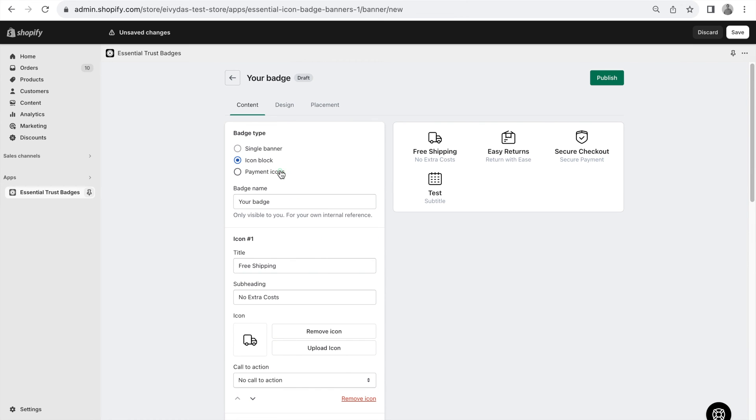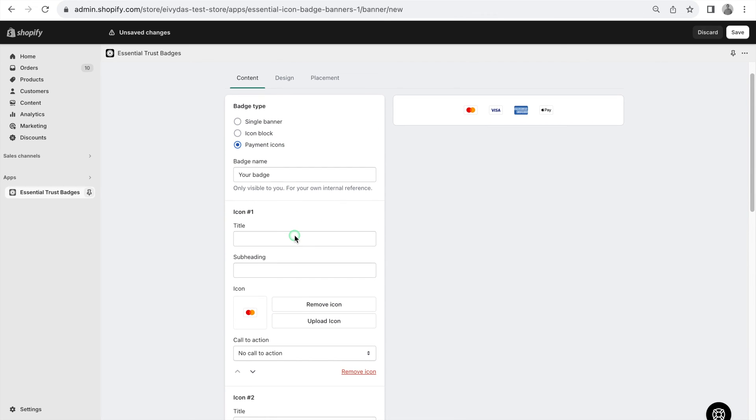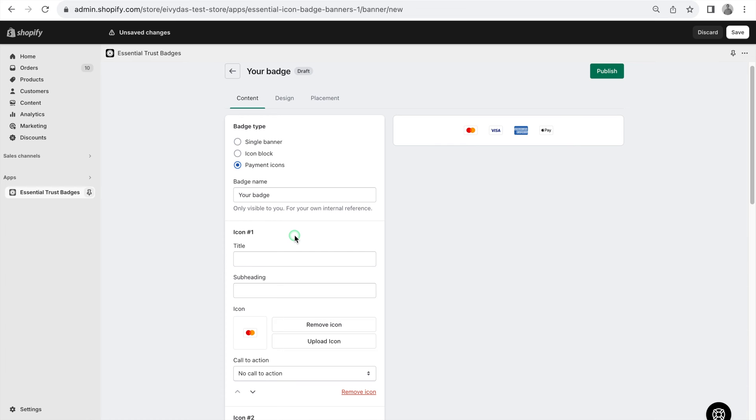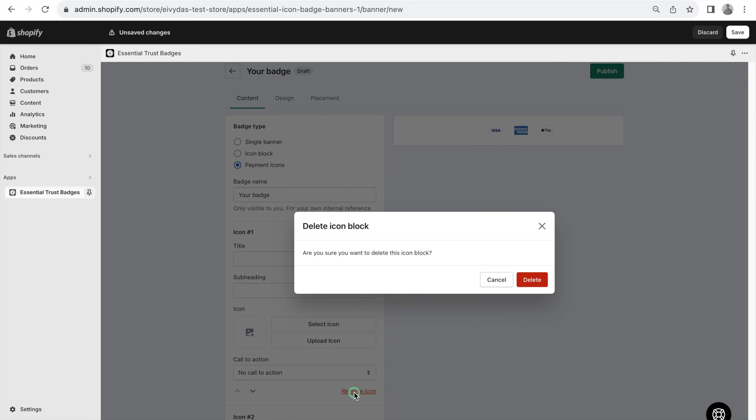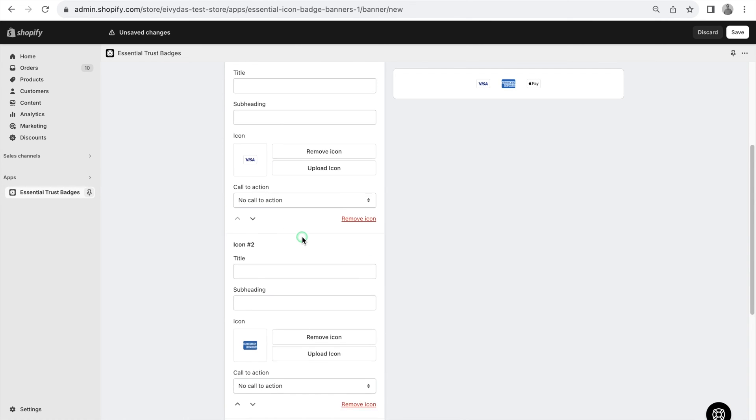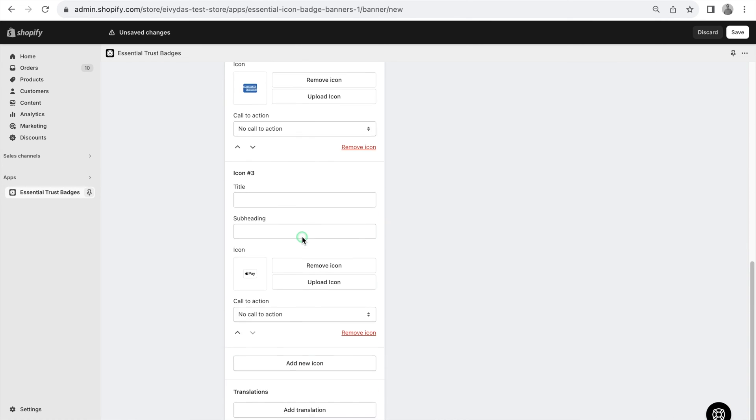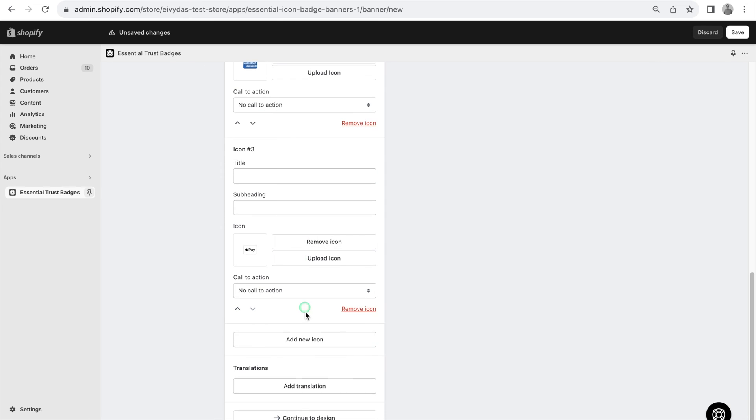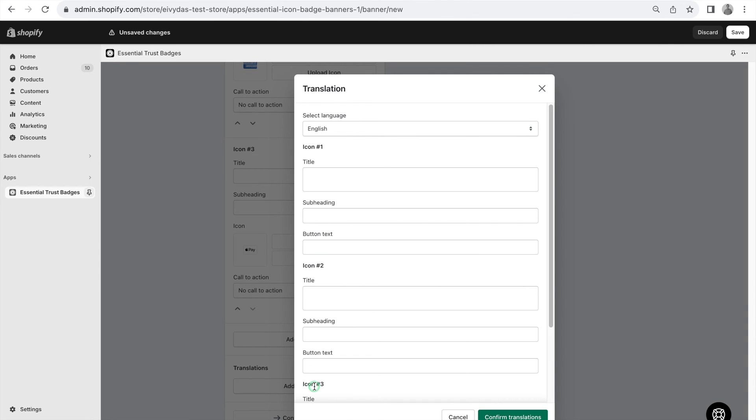The third type is Payment Icons, starting with four main operator icons, with the flexibility to add or remove icons as needed. Also, you can see that we have a Translation feature, which lets you support translations for multi-country operations.